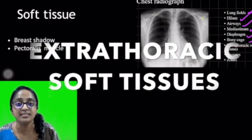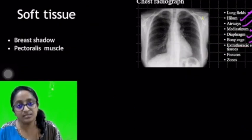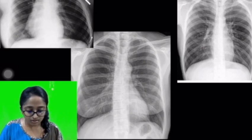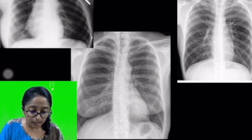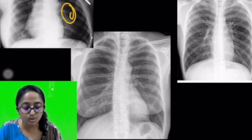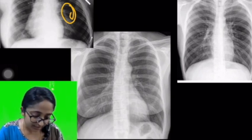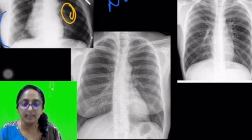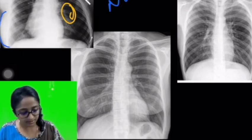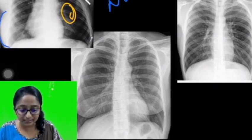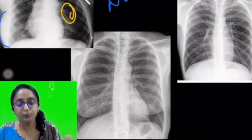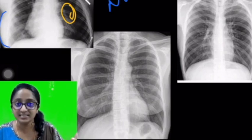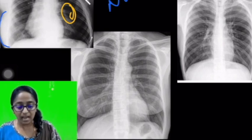Next, we're going to talk about extra-thoracic soft tissues. Looking at three radiographs presented: in the top right image, the left lung field appears more radiolucent — darker than the right. The reason is that you can see a breast shadow on the right side but not on the left. This is a case of absent breast shadow on the left. Two clues: first, the left lung appears more lucent; second, there is added density corresponding to the breast contour on the right but not on the left. Symmetry is key.